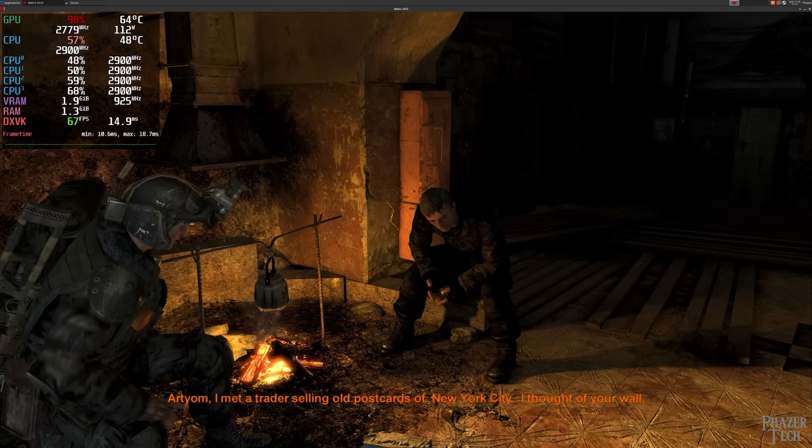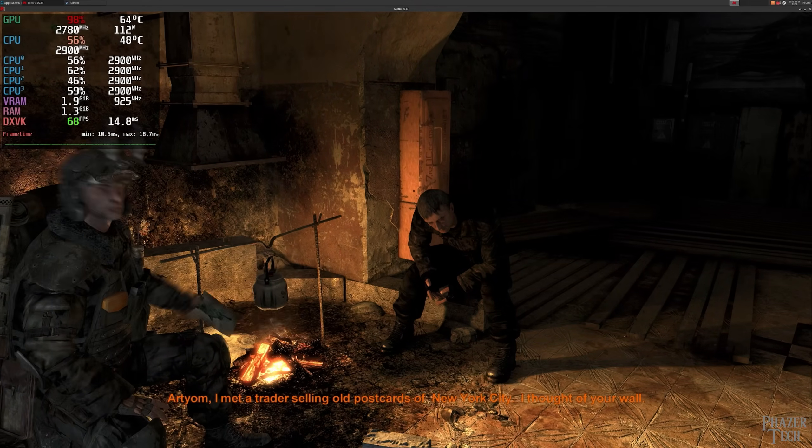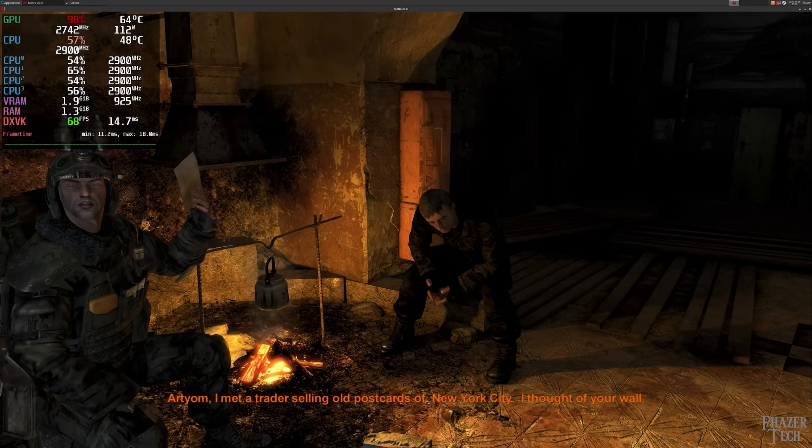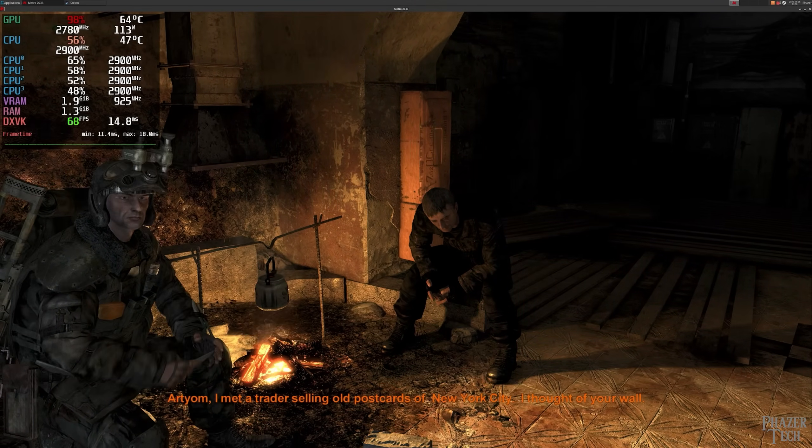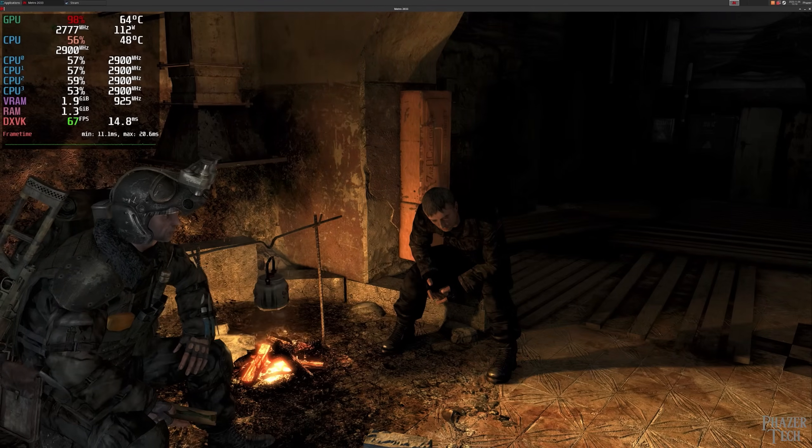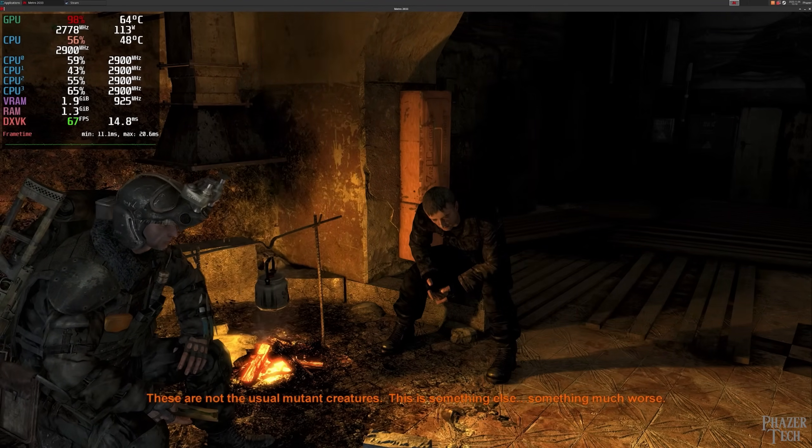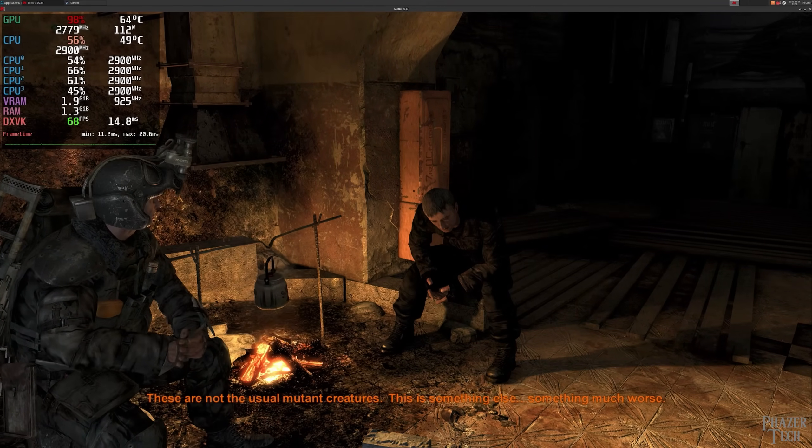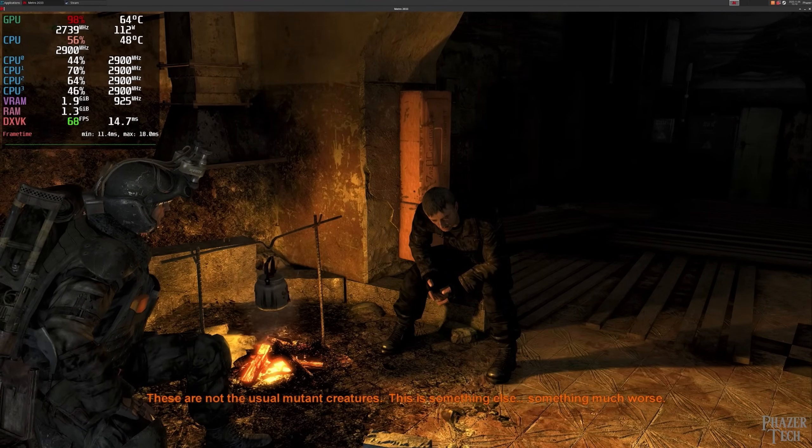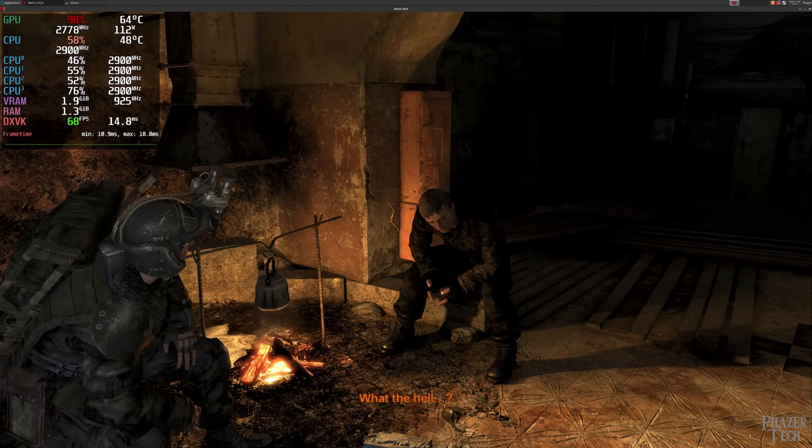But again, notice how the GPU is consistently maxed out. The CPU is holding its own and is able to keep the GPU busy. And more importantly, RAM use is sitting at only 1.3 GB. I'm actually really surprised at how well this hardware meshes together when running these games.